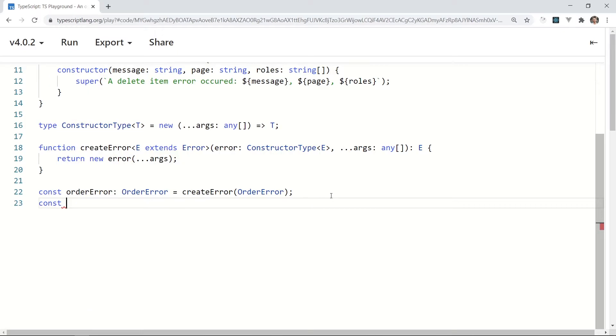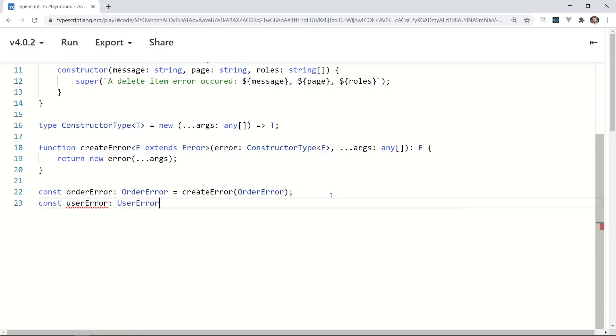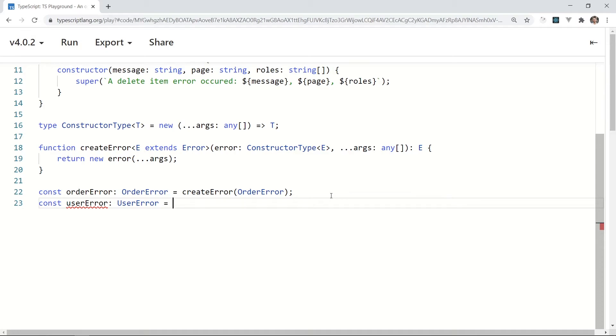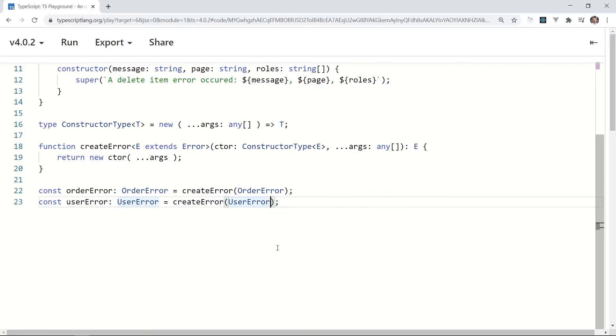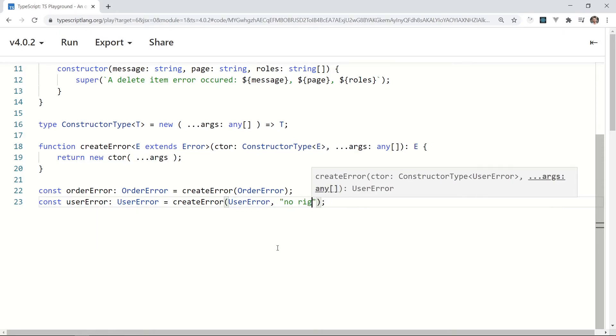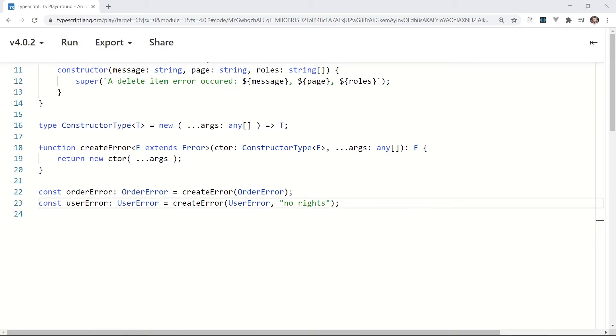What about UserError? const userError: UserError = createError(UserError) - and again, just use the UserError type as a parameter. And a custom message like 'no rights'. Bam! UserError has an additional parameter, but it's not a problem for our brand new factory function.